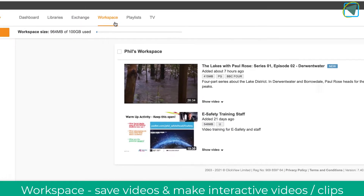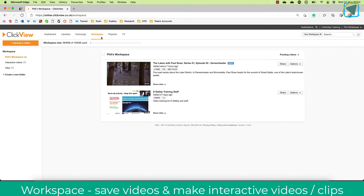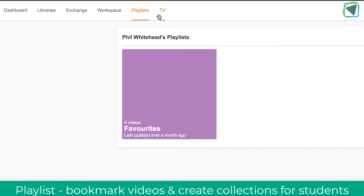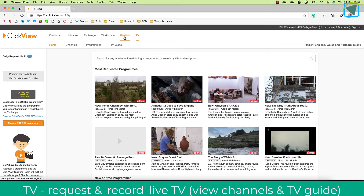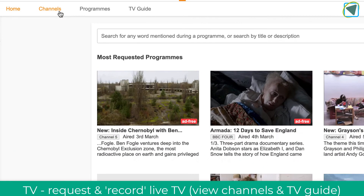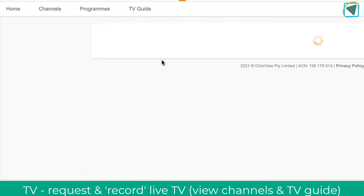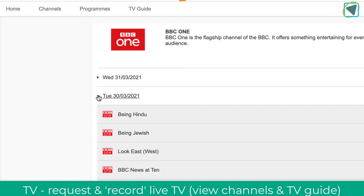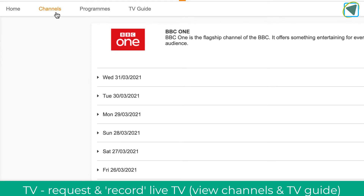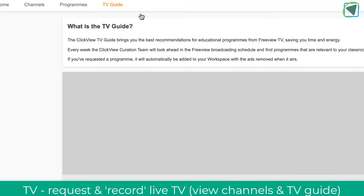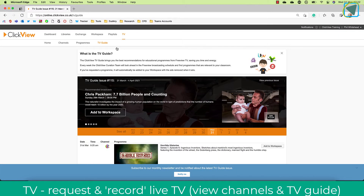Your Workspace is where you would put your videos to share with students and create interactive videos. Playlists is where you can build up a bank of resources for students who may need to view multiple videos. The TV section is where you can request live TV to be recorded — you may find a program you want to share with students. You can access channels, filter by channel, and filter by dates as well, making it easy to find videos. You can search for program titles in the TV guide and request future recordings.